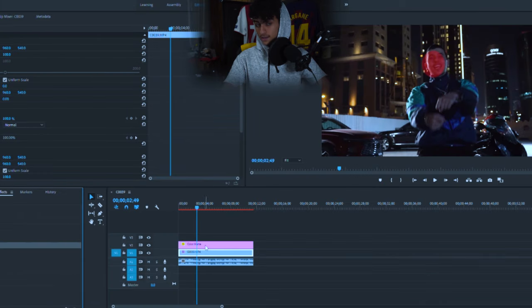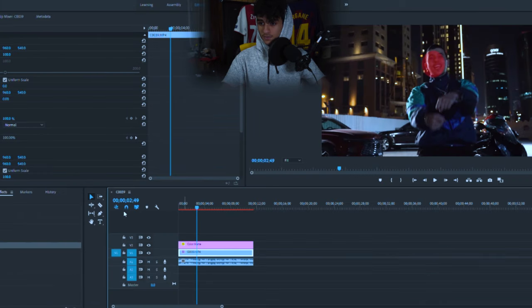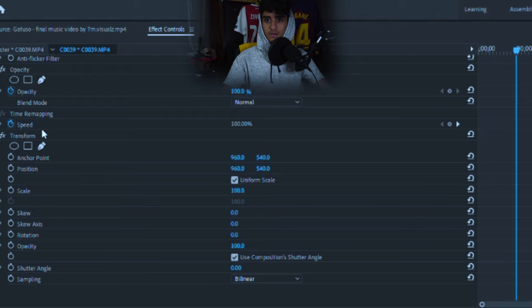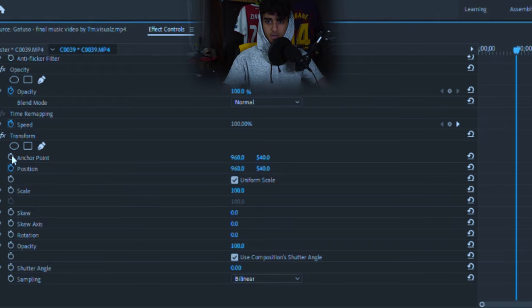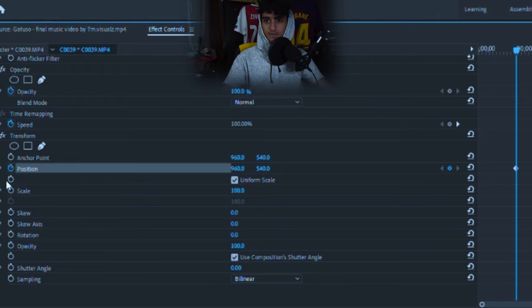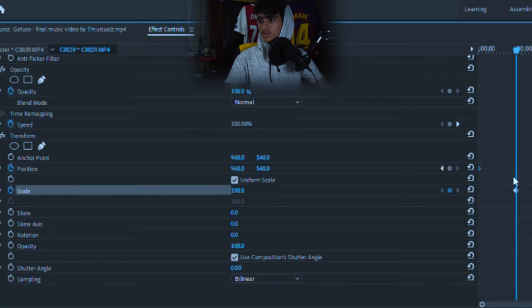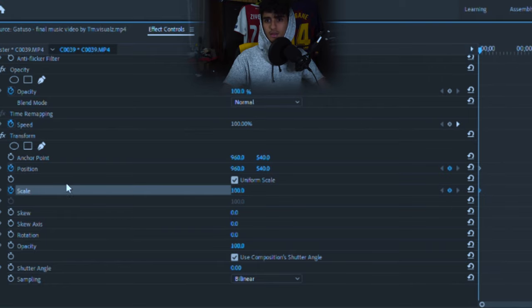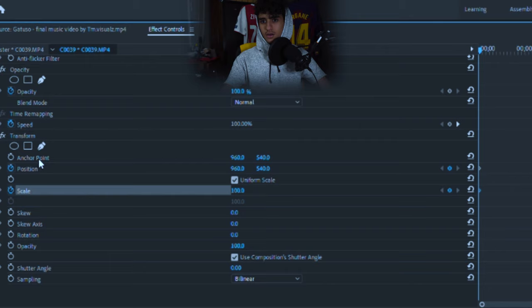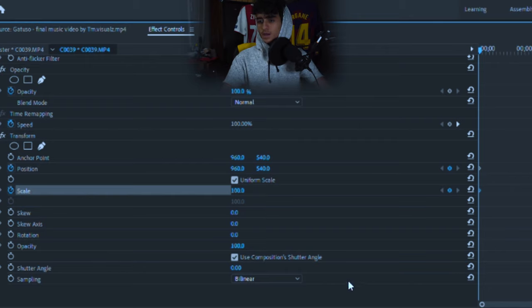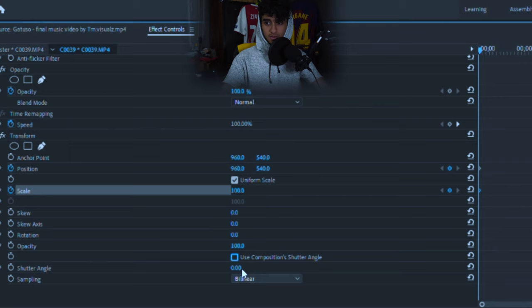Drag it into the footage. Then you're going to want to turn on the time keyframe for position and scale. Drag them to the beginning of the clip. Alright. Be sure to turn off the composition shutter angle.